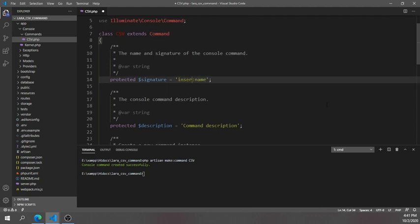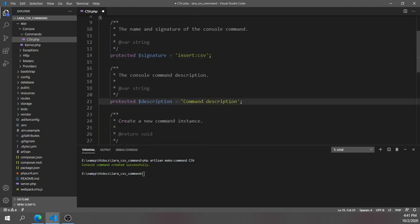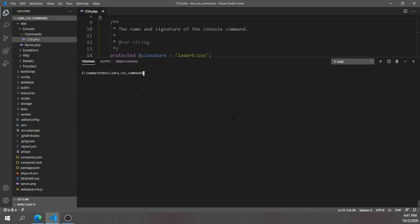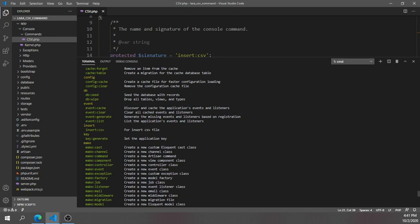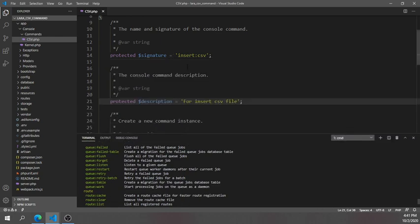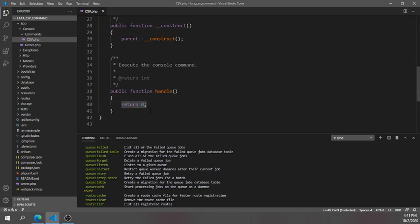I'm going to change the signature first to 'insert:csv' because we will insert a CSV file. Then I'm changing the description to 'Insert CSV file'. Now if you go back and run 'php artisan' again, you can see the 'insert:csv' command has been added to the artisan command list.